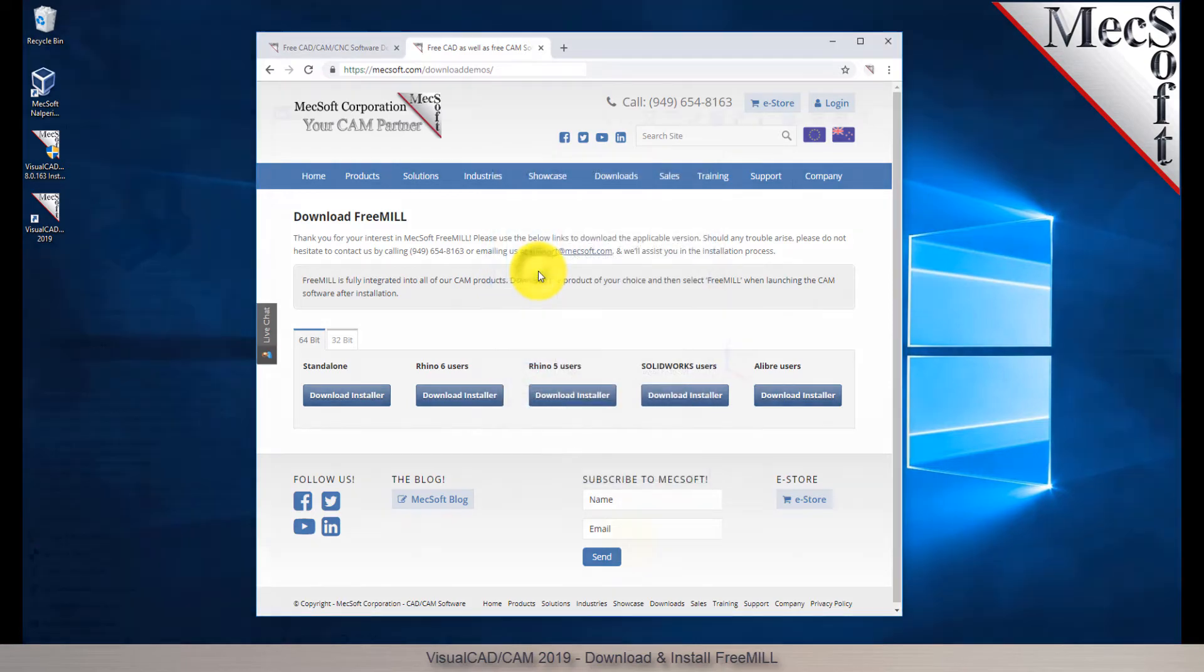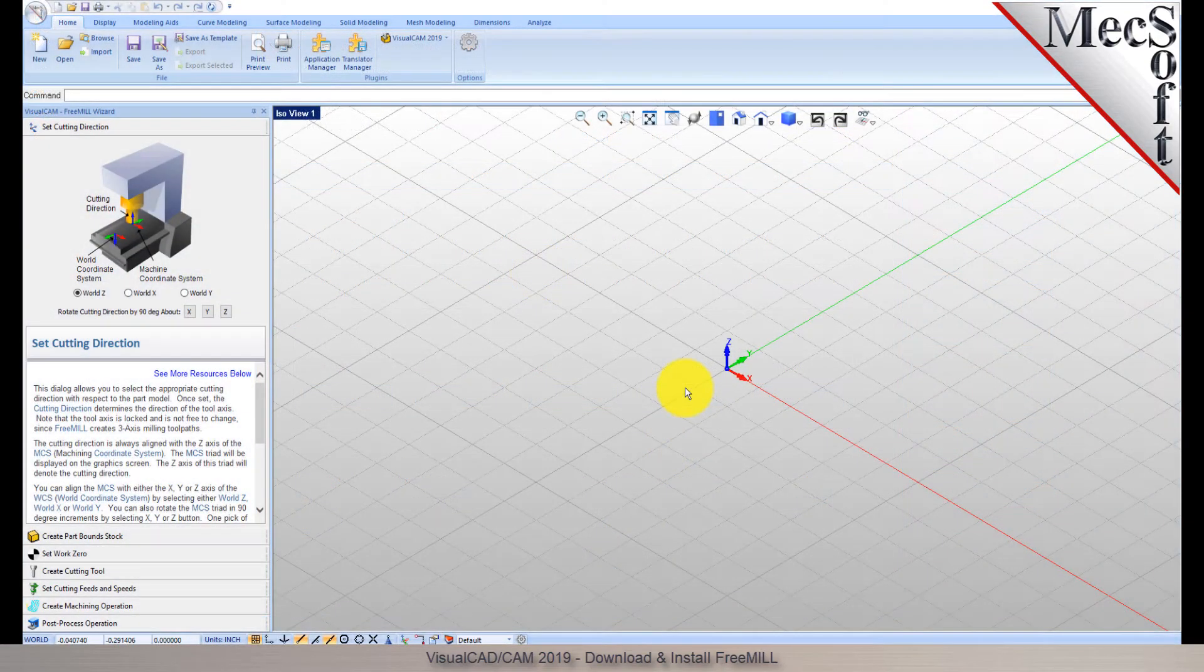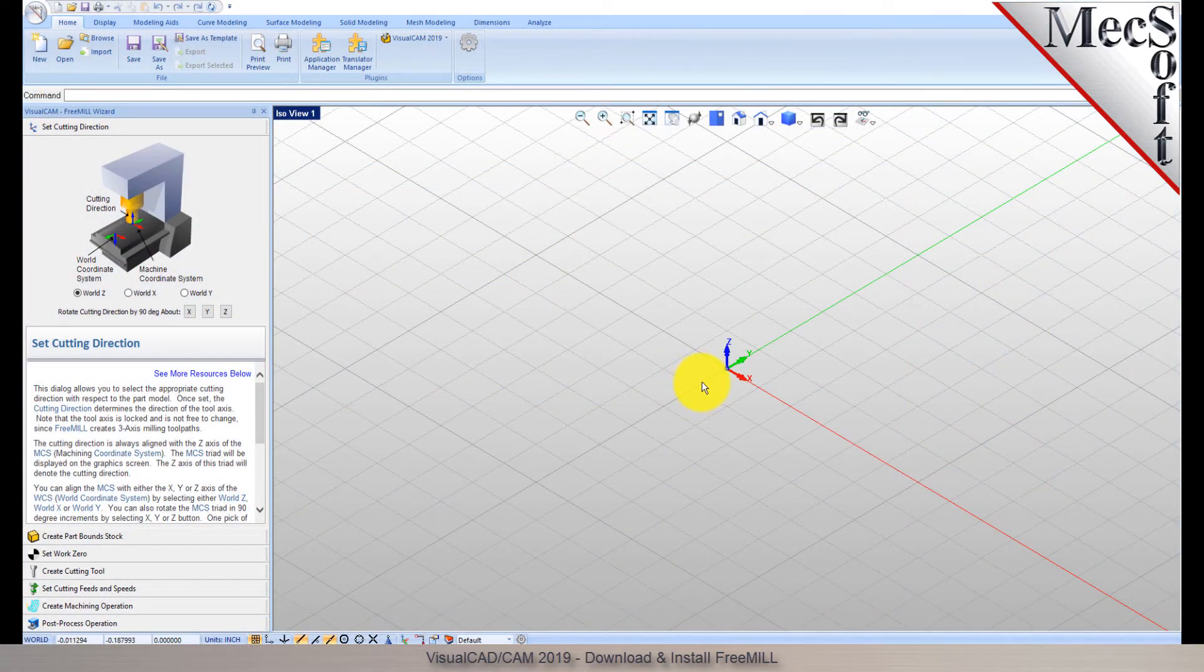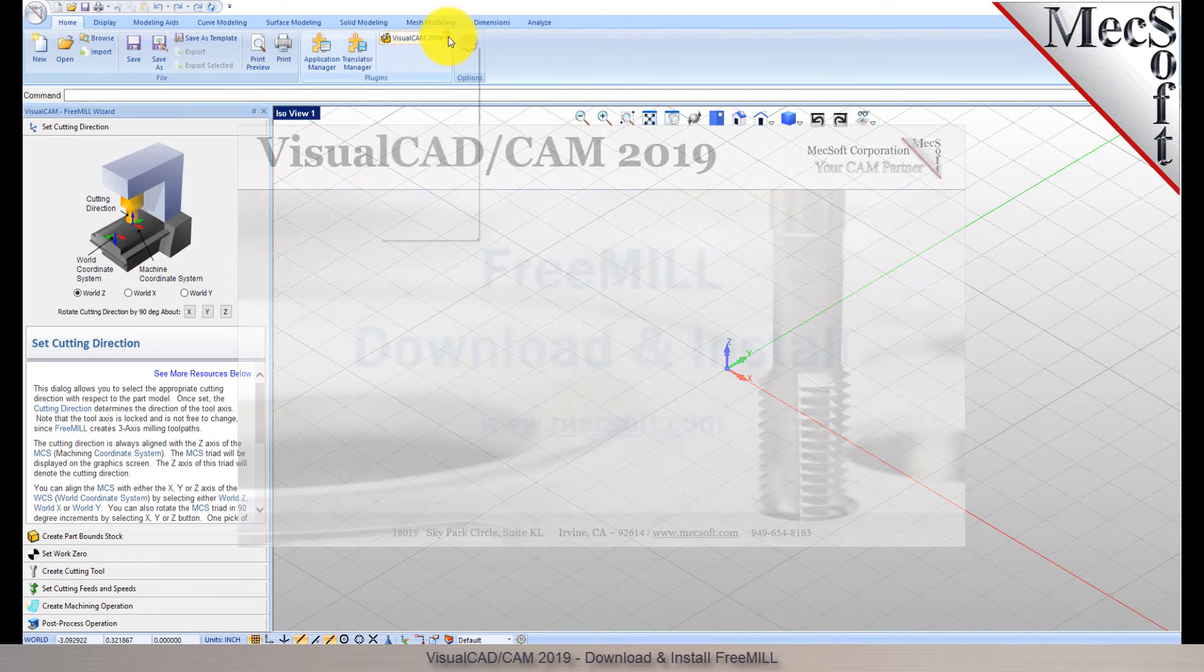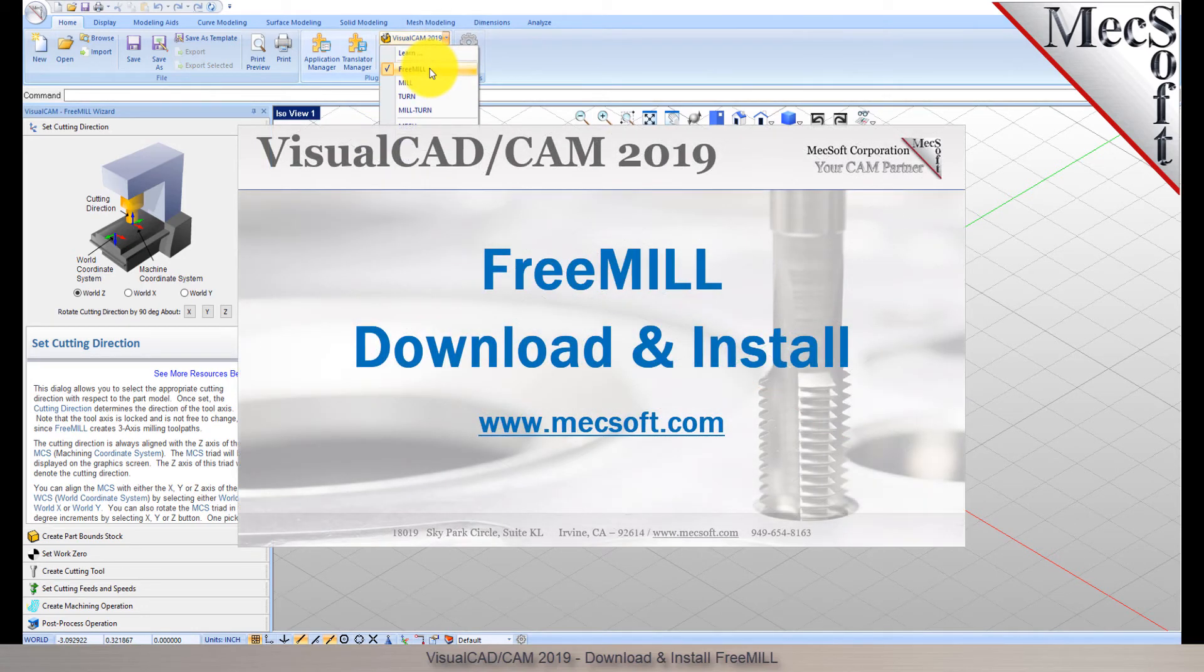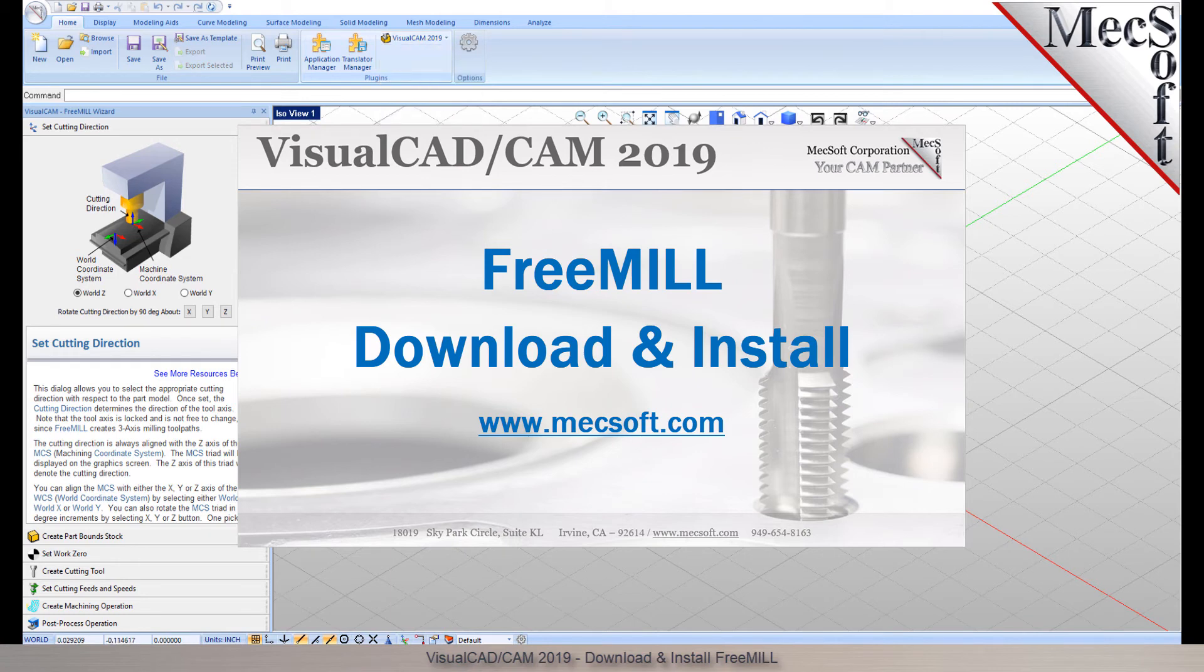Brought to you by Mechsoft Corporation. For further assistance, you can visit the online help supplied with the program or visit www.mechsoft.com for additional tutorials. Thank you.